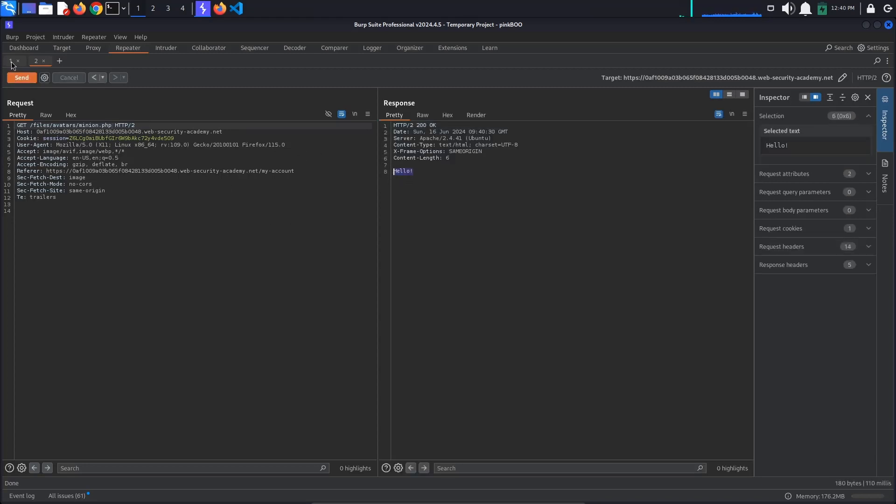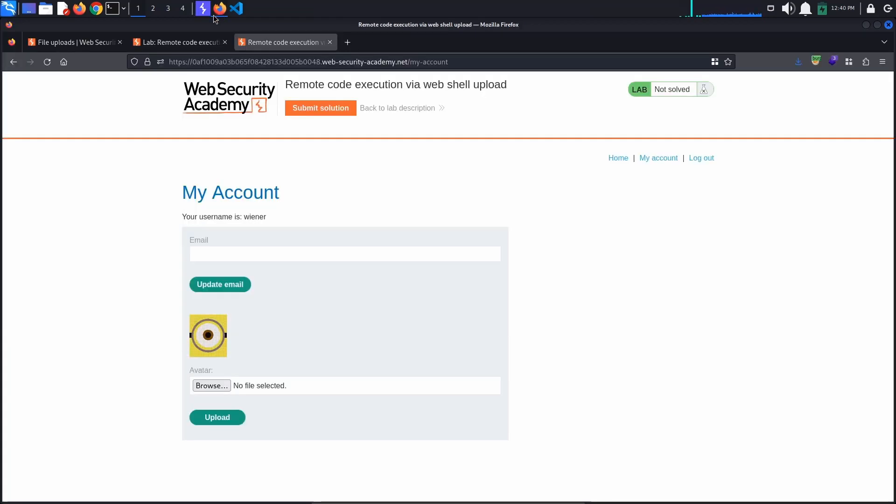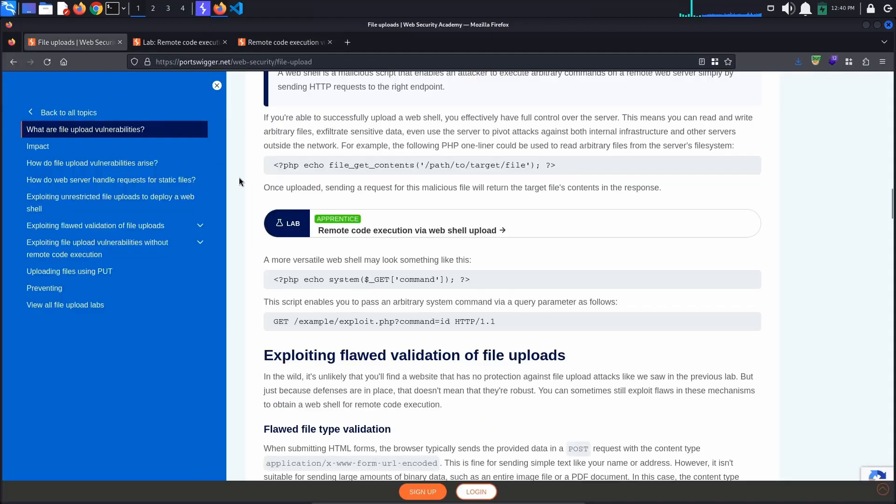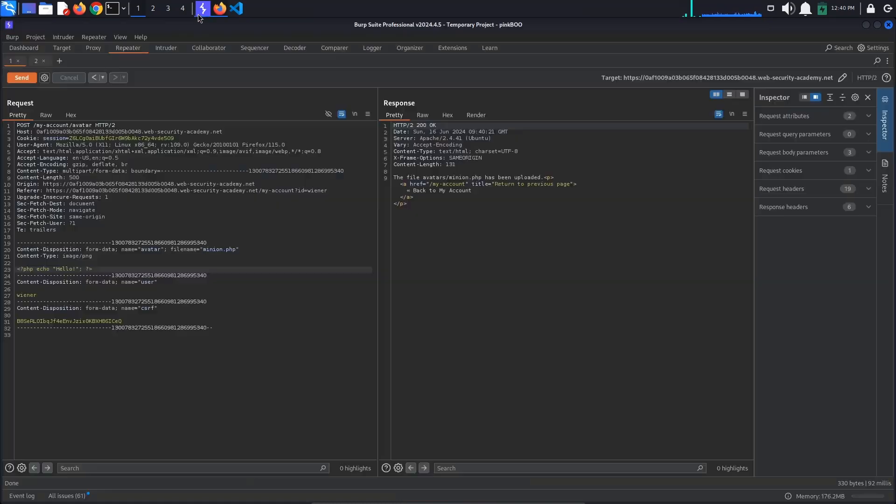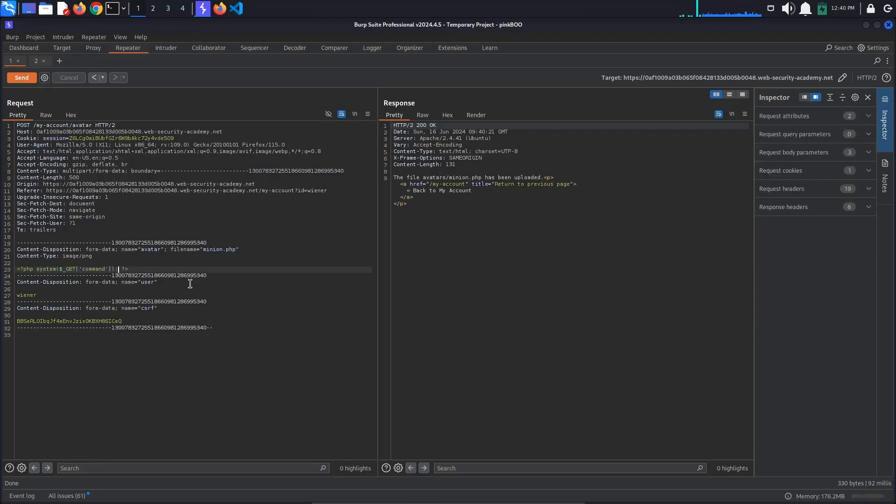Now we can use a nice web shell to execute arbitrary system commands. We will be using the system command as shown in the Port Swigger documentation: system($_GET['command']). Keep in mind that the system function executes the specified command and prints it directly to the web page. It also returns the last line of the output, so using the echo statement will result in the last line being printed twice.